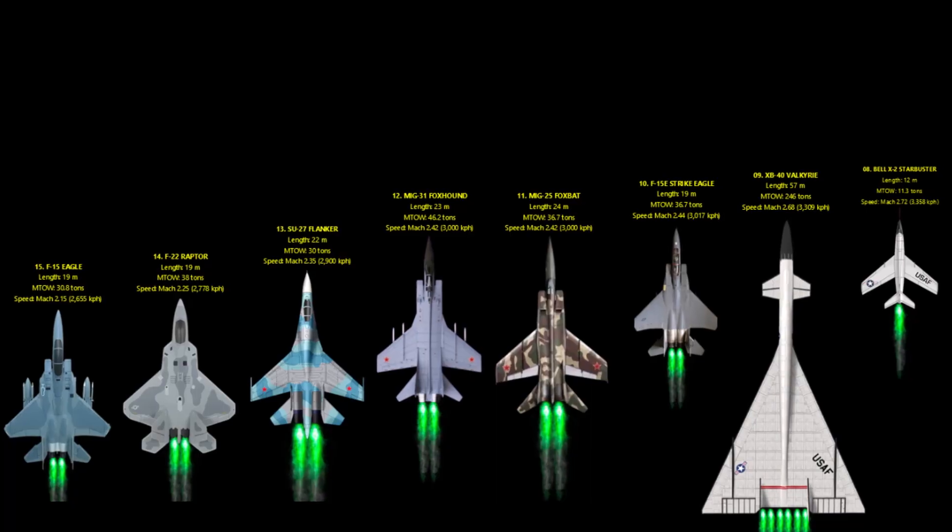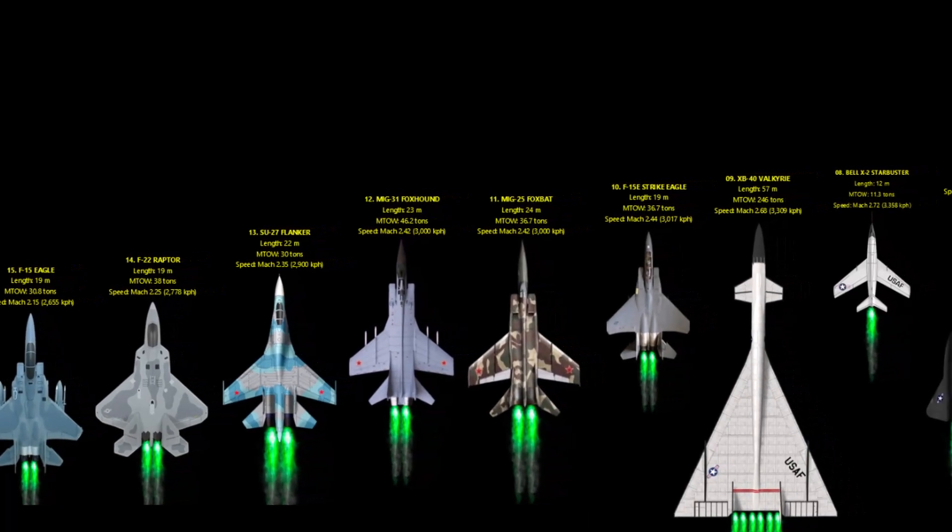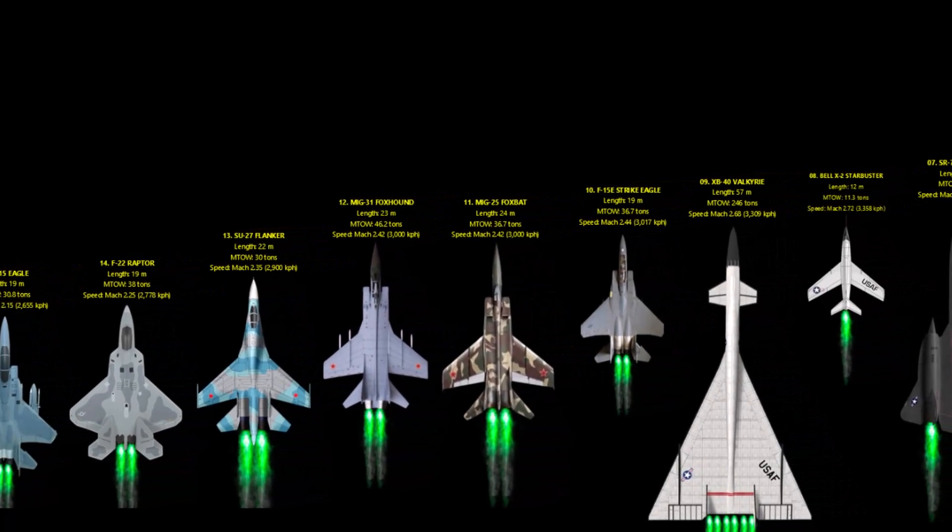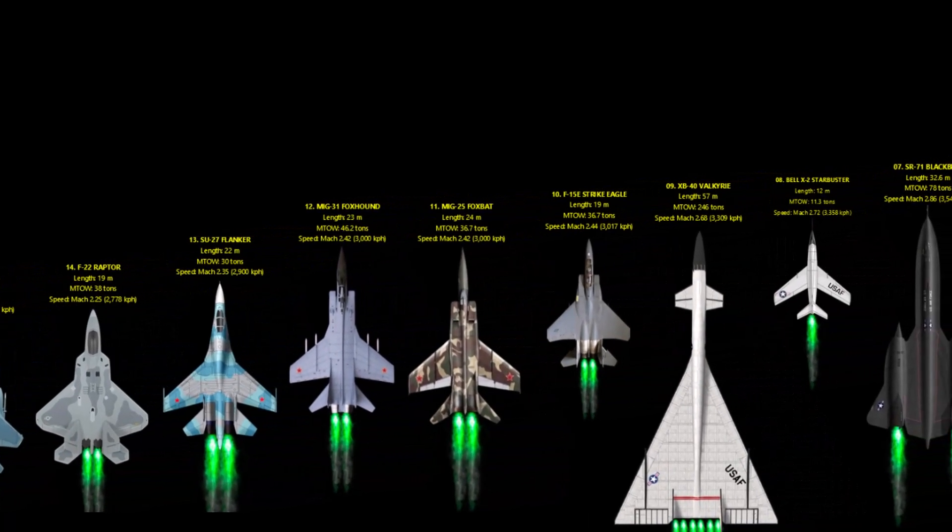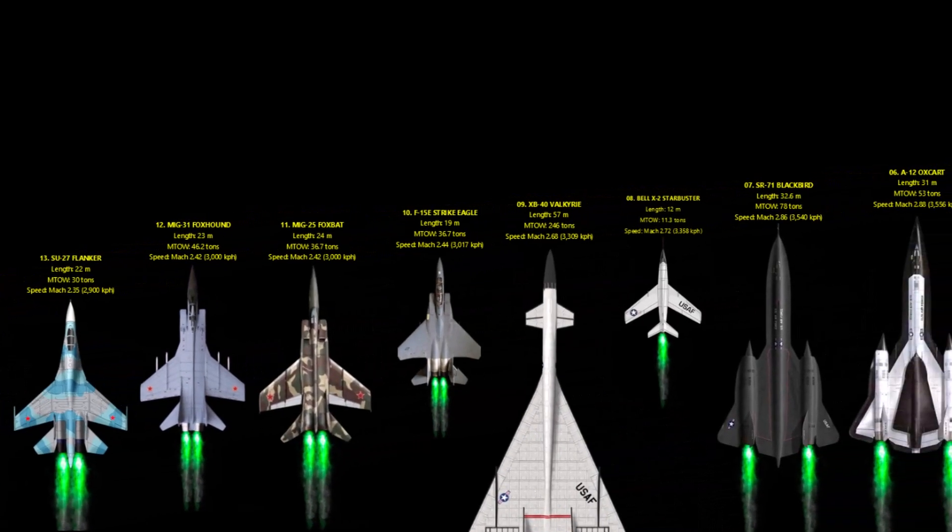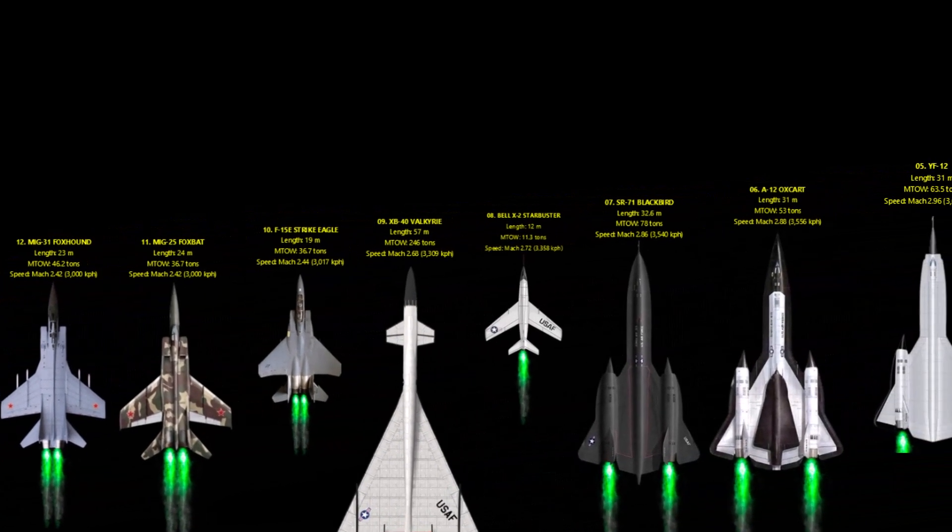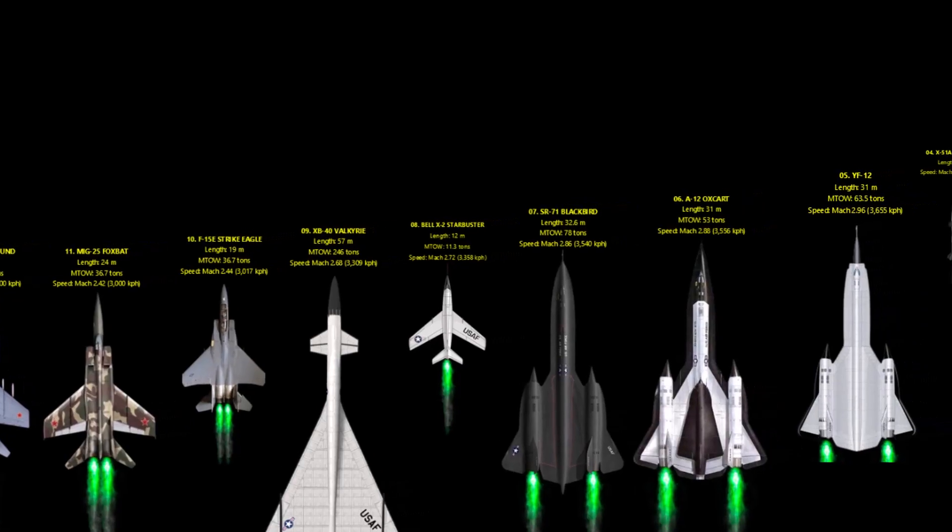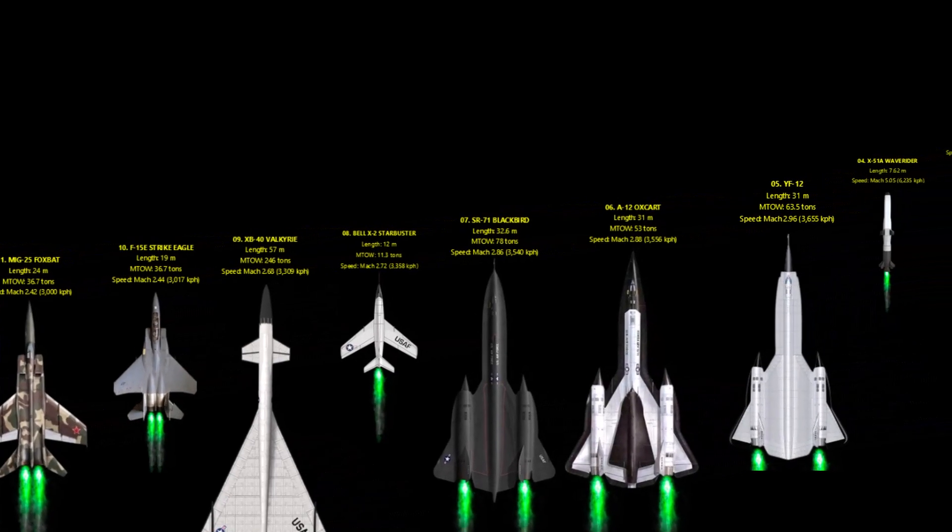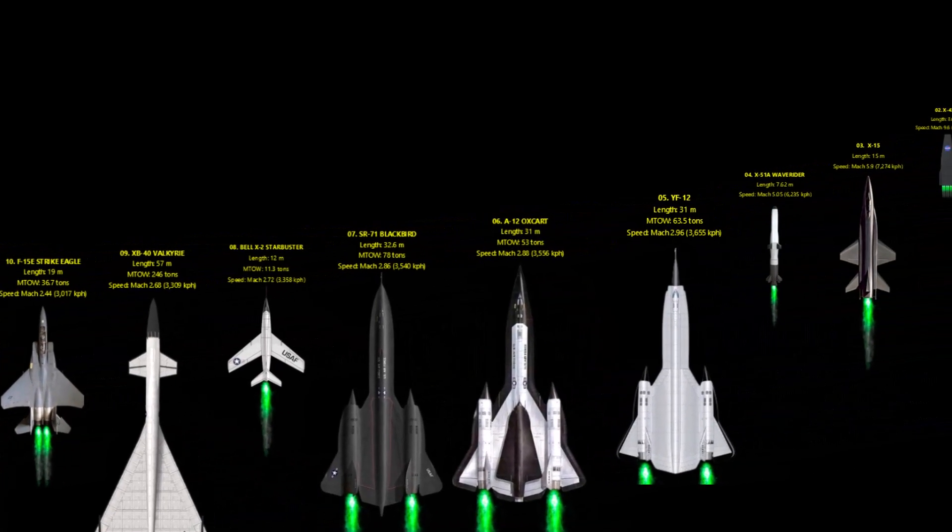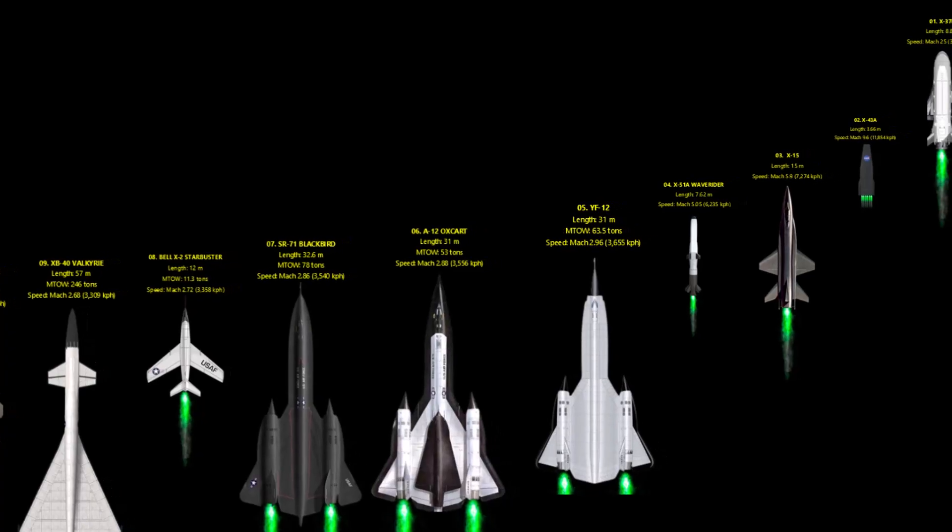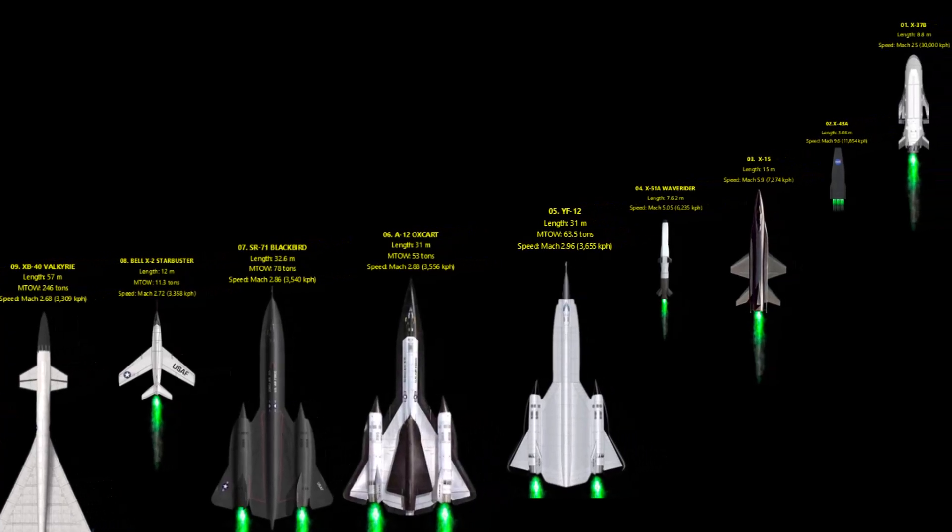From the roaring F-15 to NASA's hypersonic scramjets, these aircraft redefine what fast really means. Which one blew your mind the most? Drop your favorite in the comments below. Don't forget to like, subscribe, and hit that bell icon for more high-speed aviation history.